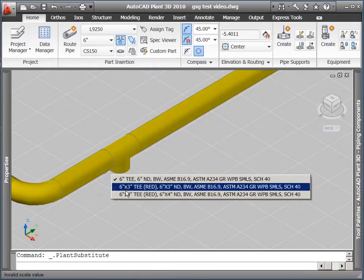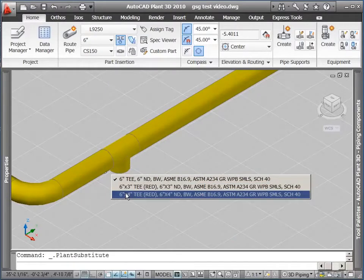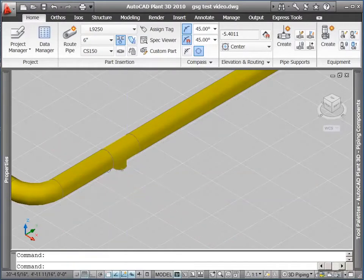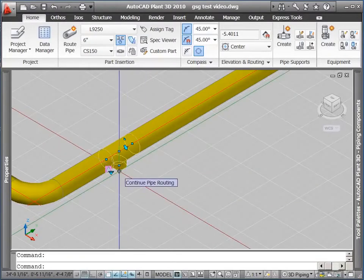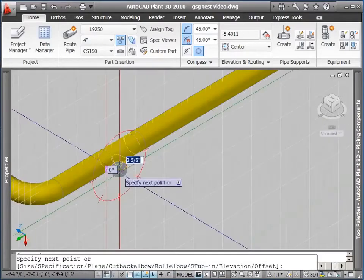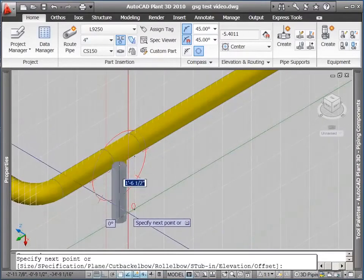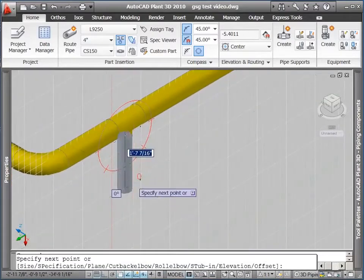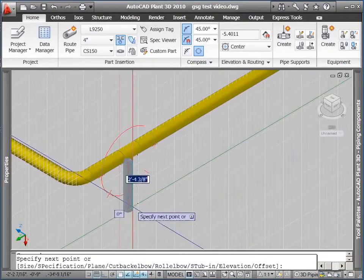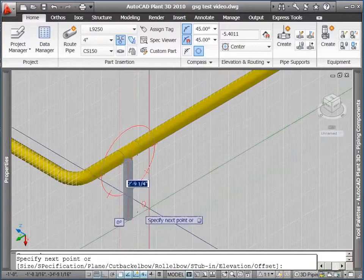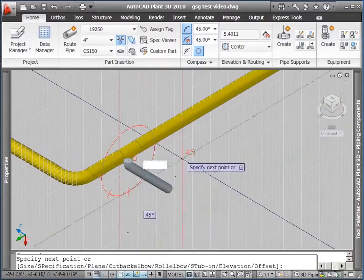We also have a substitute part grip, which will let you change it out to parts of a similar size. Here I changed my T to reducing T, and now I can route some pipe of a smaller size off this T.